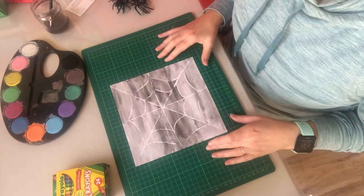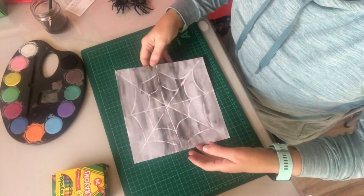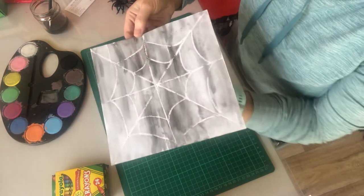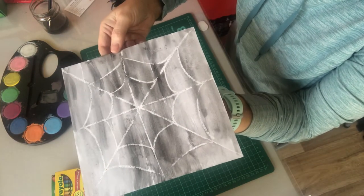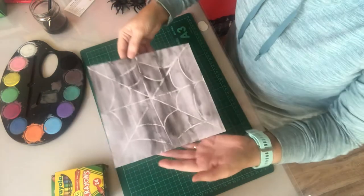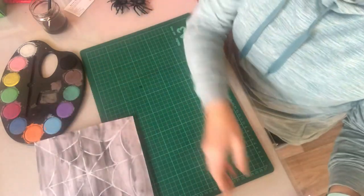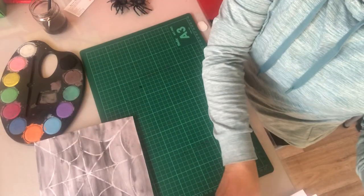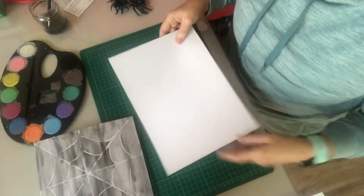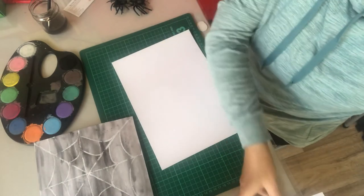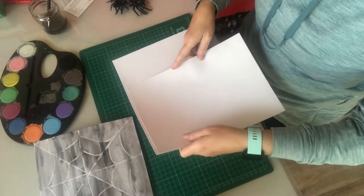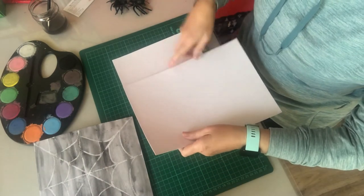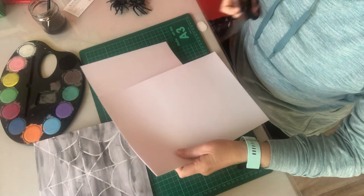Hello everyone, so today we're going to make a little spider's web painting. It's really easy. You're just going to get a sheet of white card. I like to cut it into a square but you don't have to.